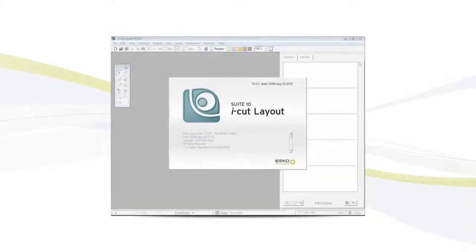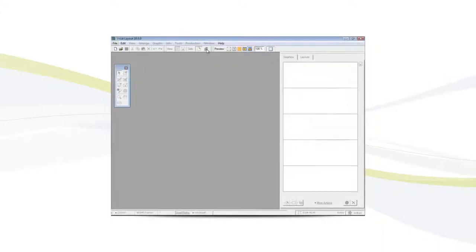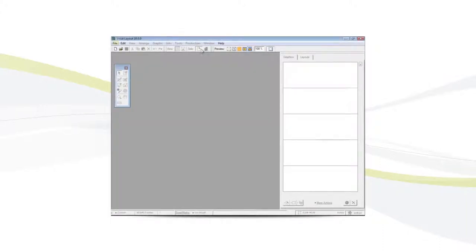Now we'll explore the guillotine nesting function. Create another new document.